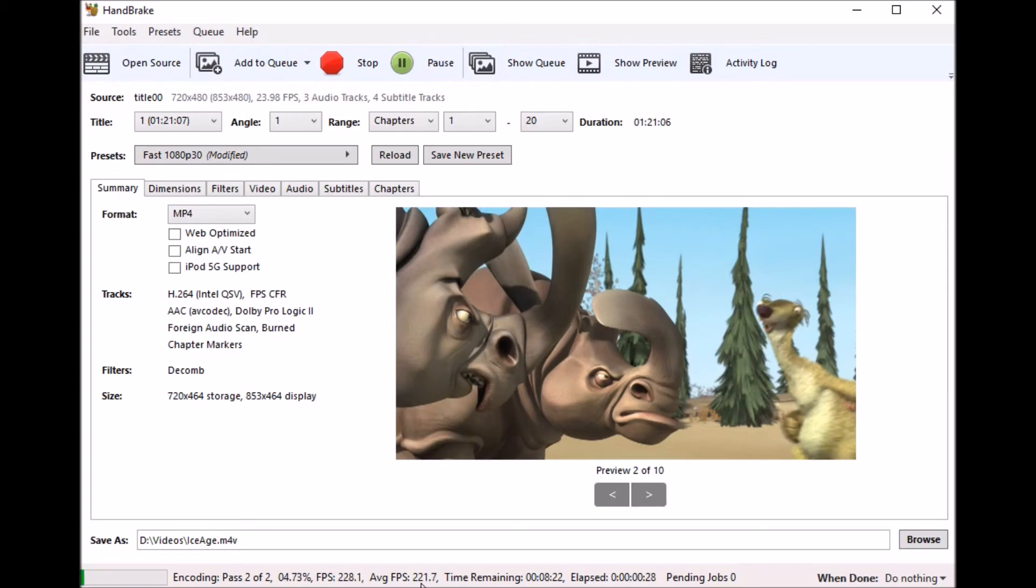Now this video process normally takes me, this is a DVD and this normally takes me around an hour to hour and 20 minutes. And as you can see here it's a little under nine minutes for a regular DVD.